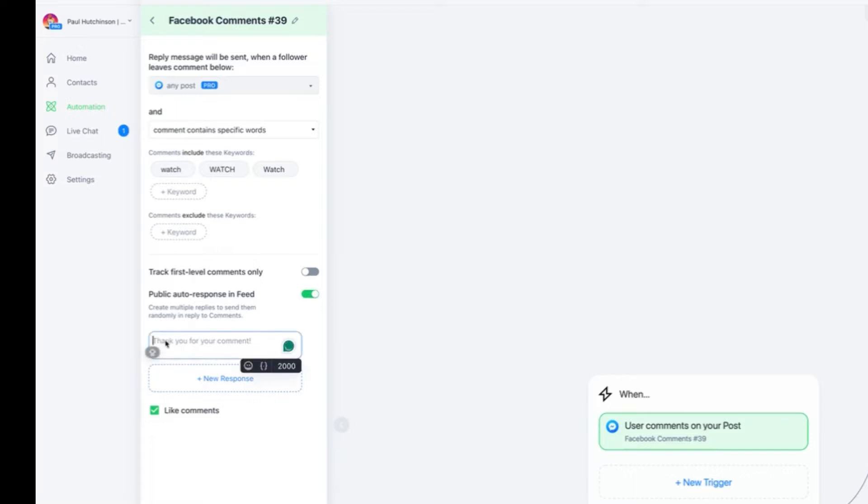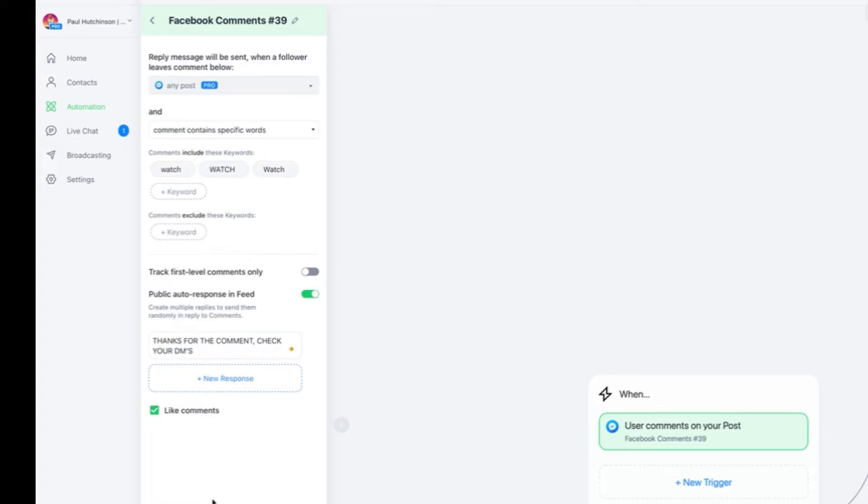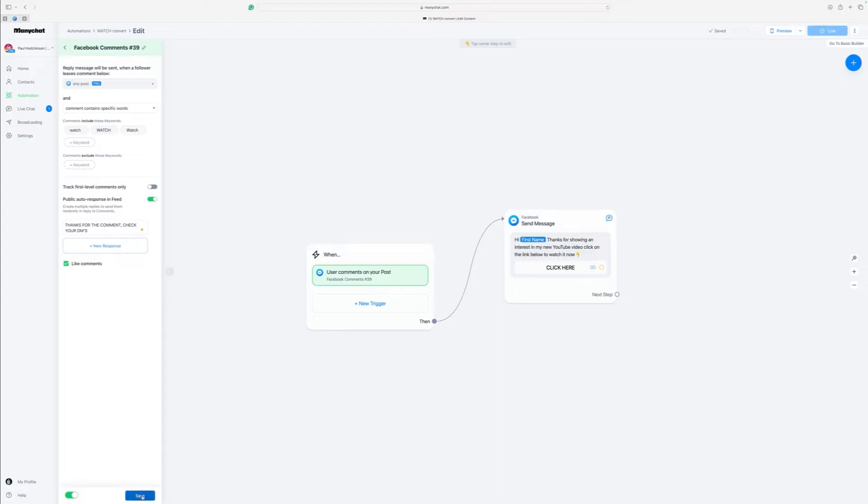And then you want to click on new response. And it's basically thanks for the comment. Check your DMs. And then make sure this is clicked as well. The like comments. So what that will do is that will automatically like when someone comments. Again, saves you another job. And then click on save on there. That's that whole part done.